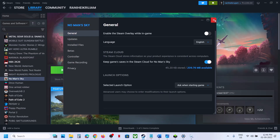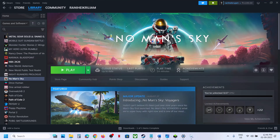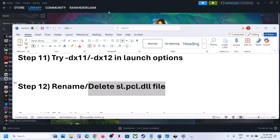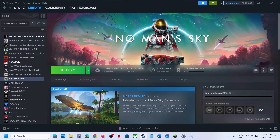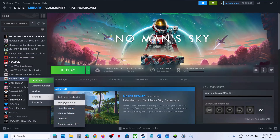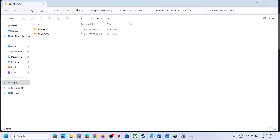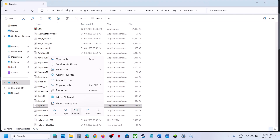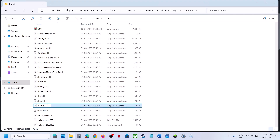The next step is to rename or delete the 'sl.pcl.dll' file. Right-click the game, select Manage, Browse Local Files, open the Binaries folder. Find the sl.pcl.dll file — you can create a backup first, then rename it and launch the game.